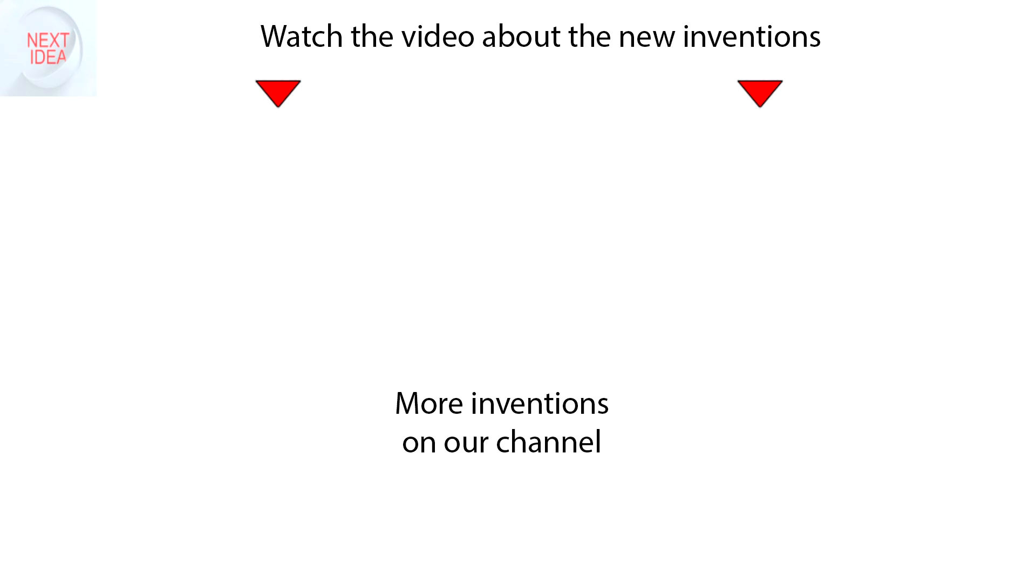Feel free to comment and share your thoughts about this invention. And of course, press thumbs up if you like this idea. Subscribe to our channel to follow the latest inventions in the world of high-tech. You're watching Next Idea.